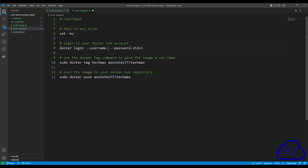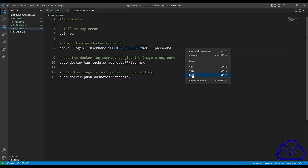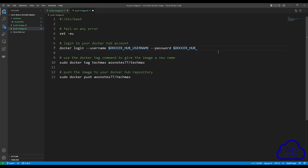So here, delete the hard-coded username and enter the environment variable DOCKER_HUB_USERNAME. Then the next thing we are going to enter is our password. For the password, remove the current value so it only says dash dash password, add a space, and we are going to add an environment variable here. Copy the username environment variable, paste it, then modify username to password. So here we have the environment variables DOCKER_HUB_USERNAME and DOCKER_HUB_PASSWORD. When we create the code build job, we will enter the actual values.